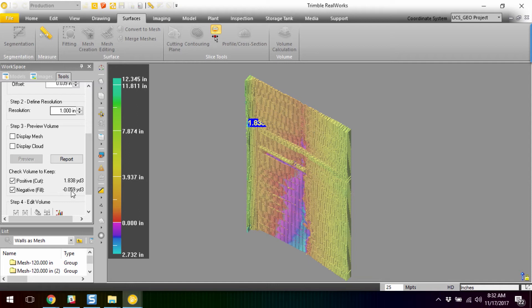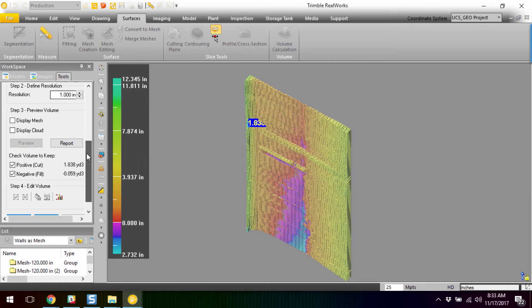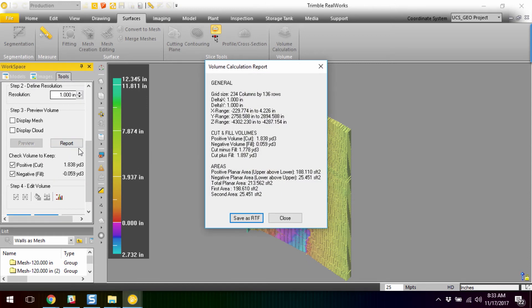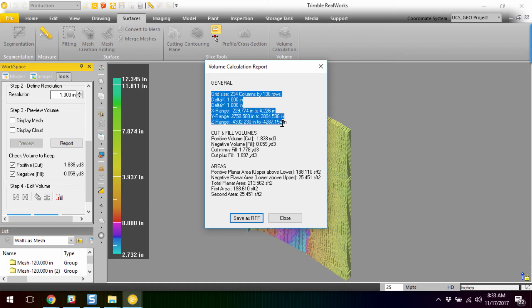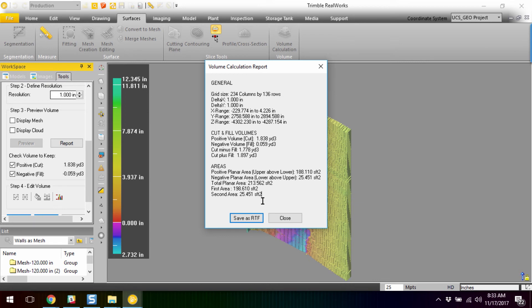And then we have a minor bit of fill. If we scroll down a little bit more, we actually, excuse me, right above where we were, we have a report that we can generate. And it'll give us a whole slew of information based off of what that volume is. We can save that out to a real text file, a rich text file, and then embellish that to our heart's content, create any kind of reports off of it.